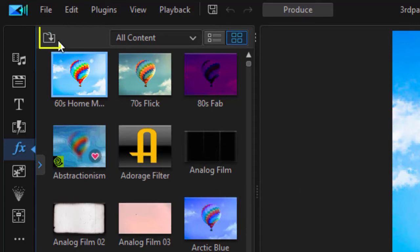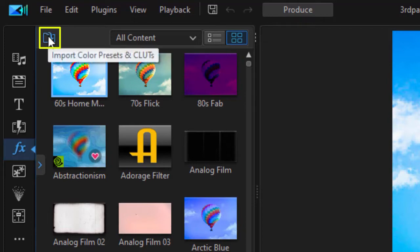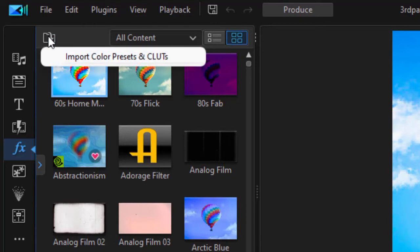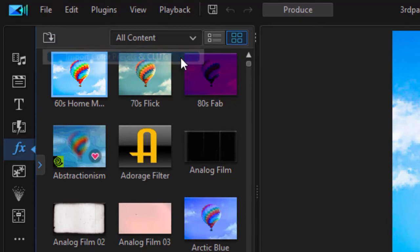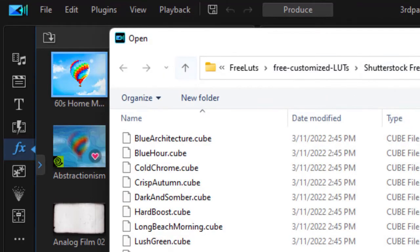To do that, I click on the file folder with the arrow in the upper left corner. When I hover over it, it says Import Color Presets or Color LUTs. I'll click on there. For some reason, it takes a second click. I'll click on the subsequent menu and then that will take me to navigate to my file system.